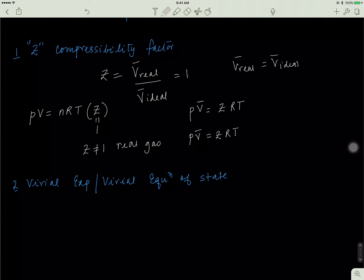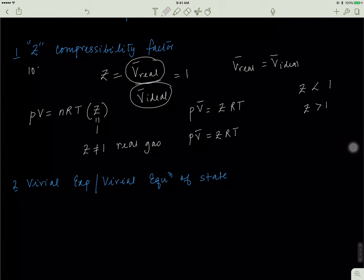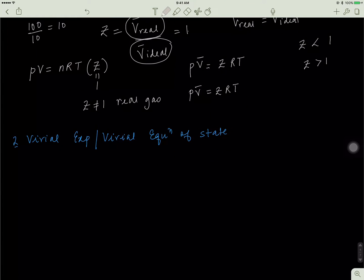Ask yourself: what's happening to the volume of the real gas if Z is less than 1, or Z is greater than 1? If Z is greater than 1, that means the number on top is bigger than the number on the bottom — for example, 100 divided by 10 gives an answer greater than 1. So that means the volume of the real gas is actually more than what the ideal gas law would predict. That's what Z tells us.